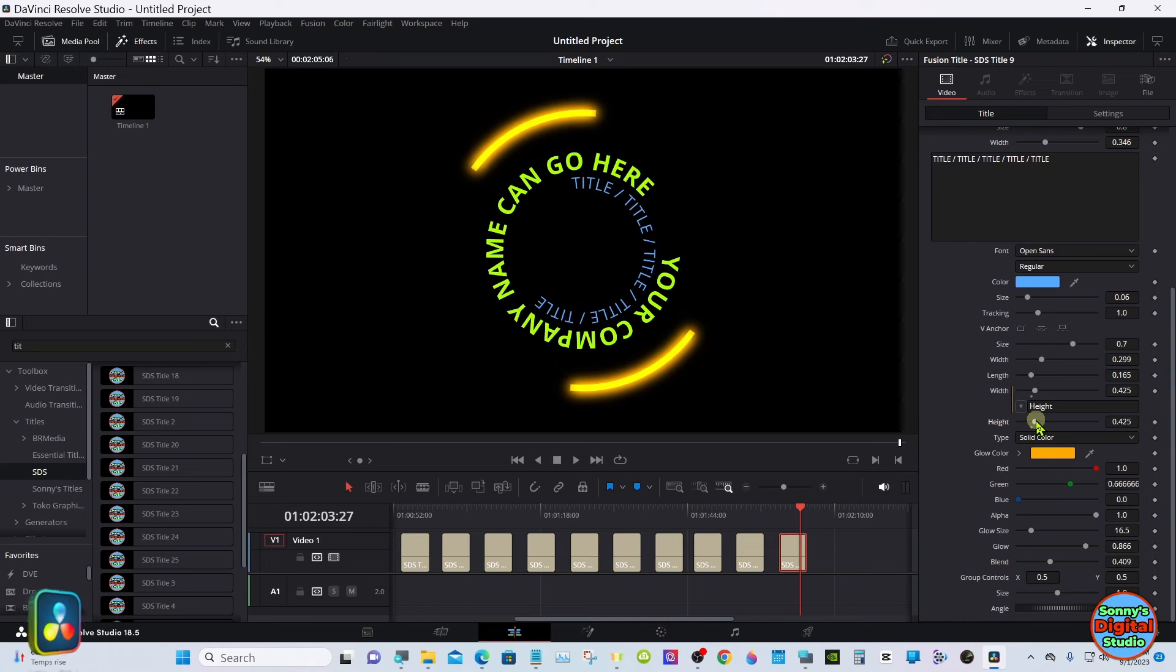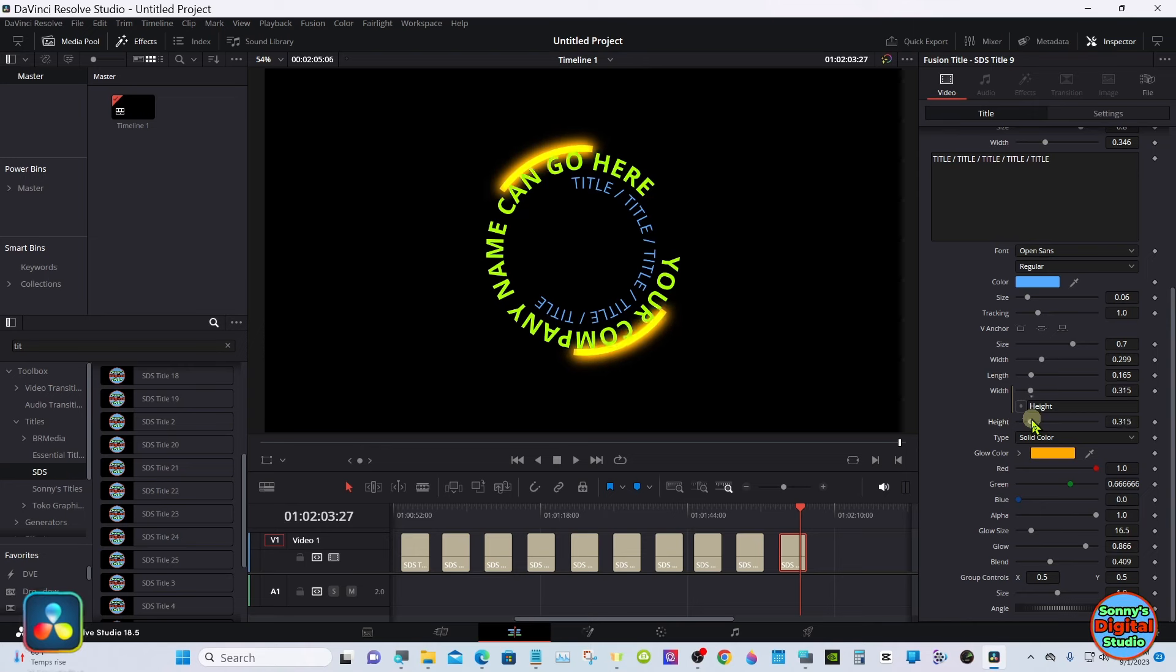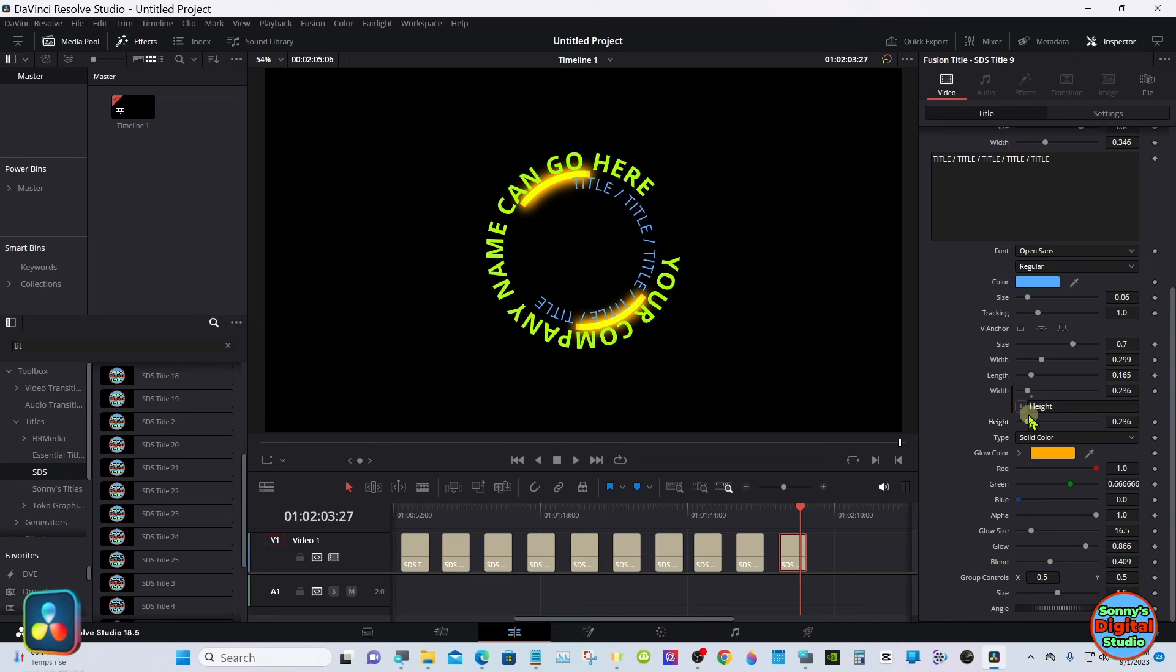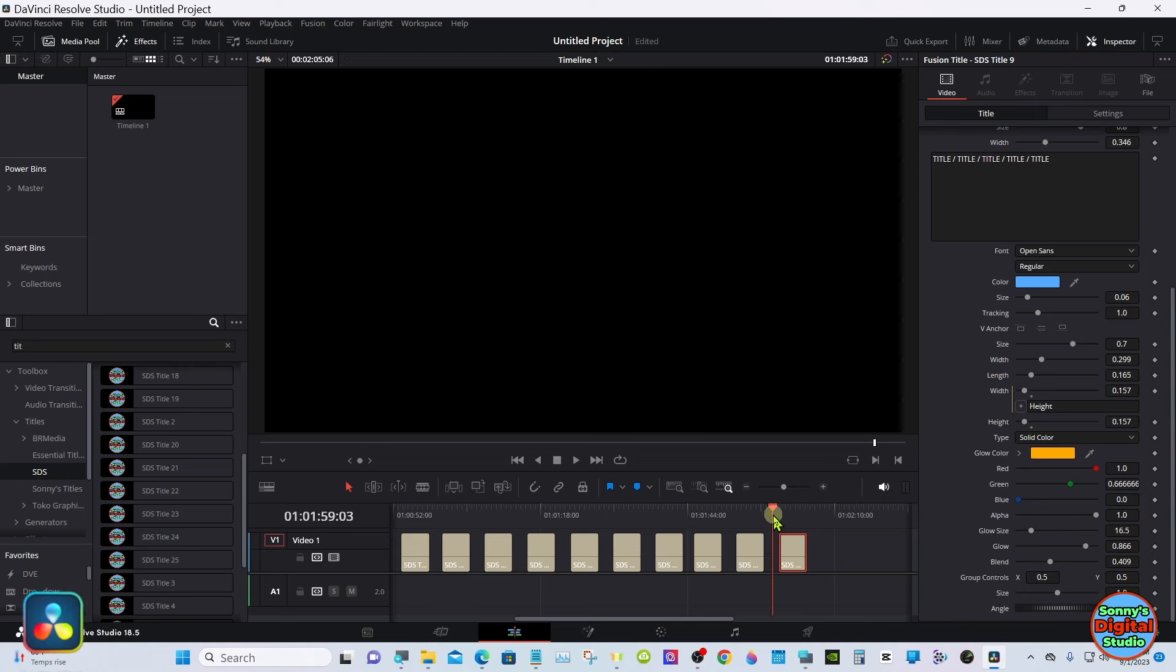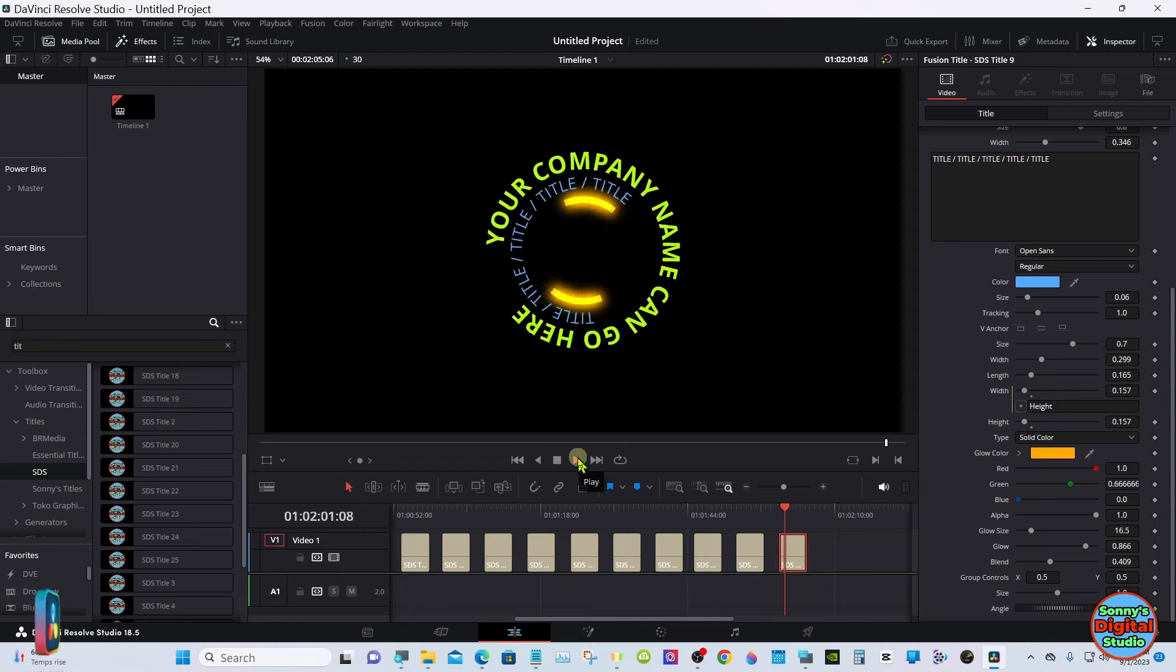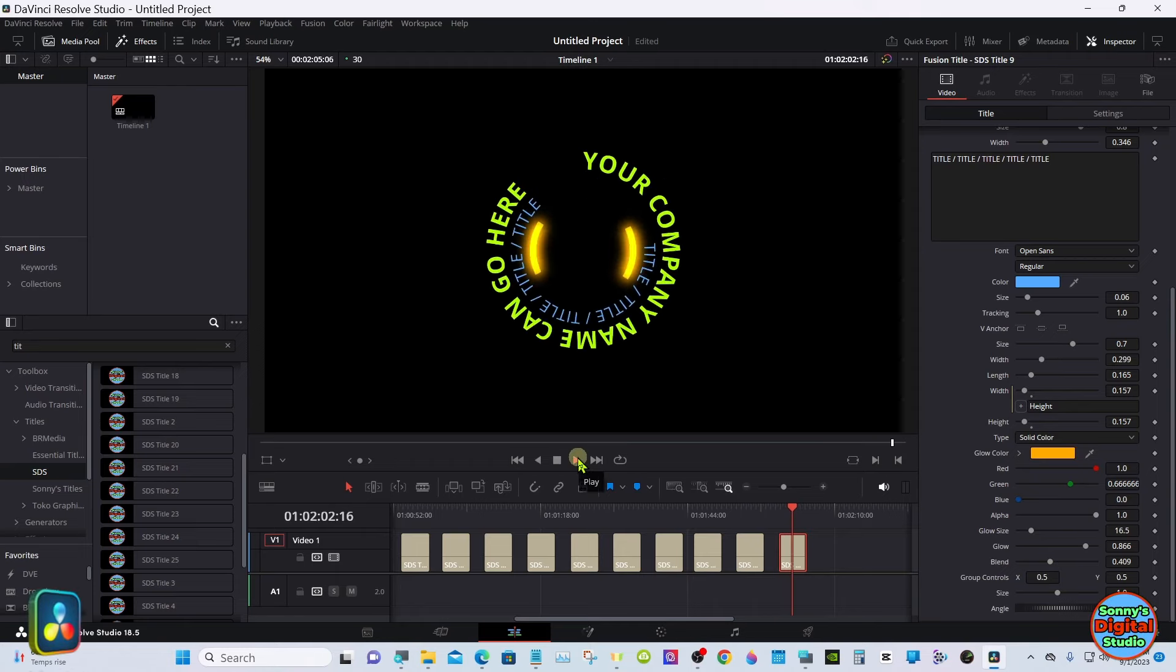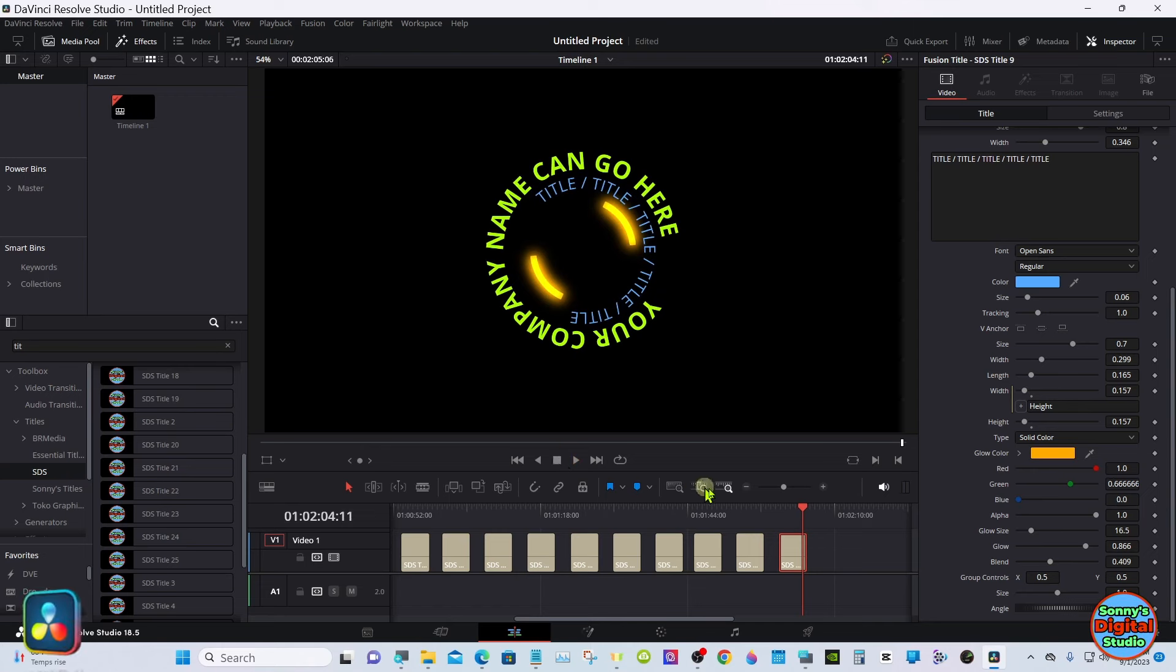A lot of adjustments here. You can move the glowing line out farther or in if you want it on the inside. The length of it.